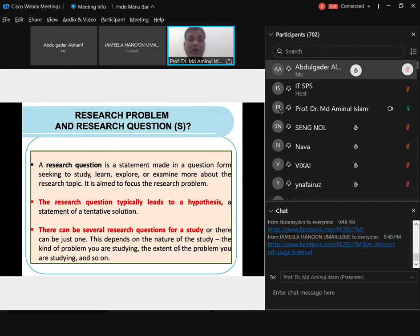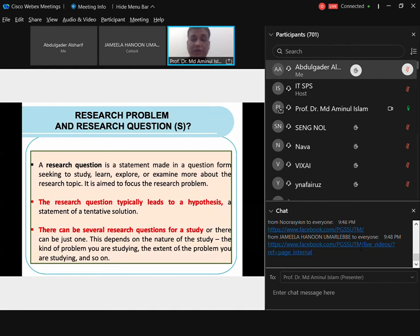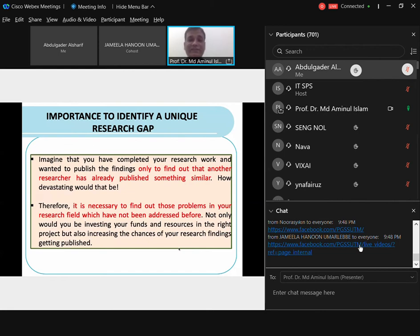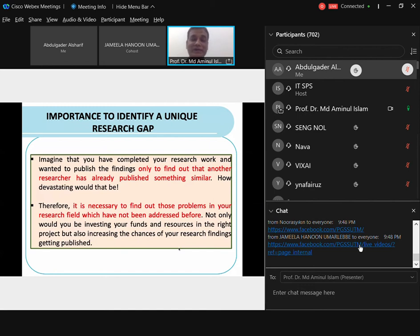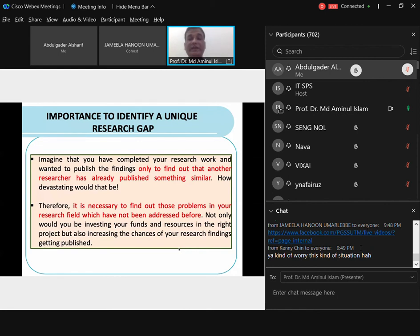There could be several research questions in a study — your research problem is one, but you translate it into a few research questions. Now, why is it so important to identify a unique research gap? Imagine you have completed your research and want to publish, and only then you find out that another researcher has already published something similar — that would be devastating. Many PhD students claim 'this is the first attempt of this kind in my country,' but if someone has already published it, your work is no longer new.